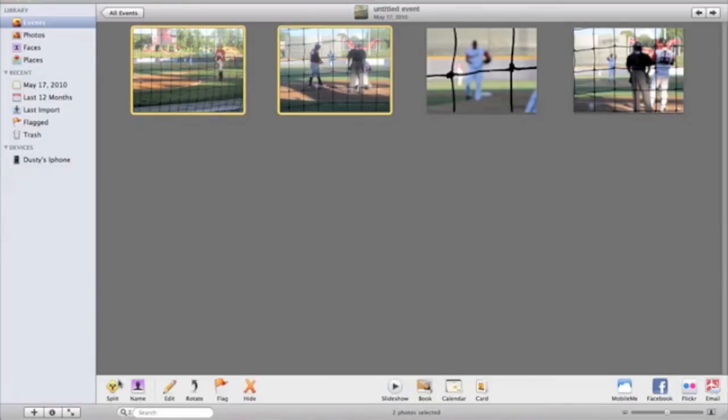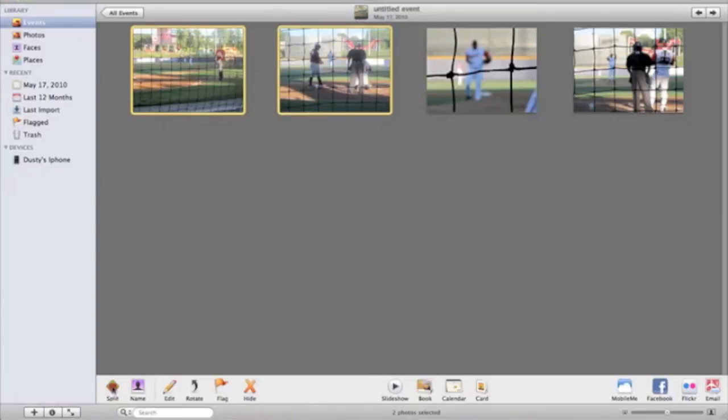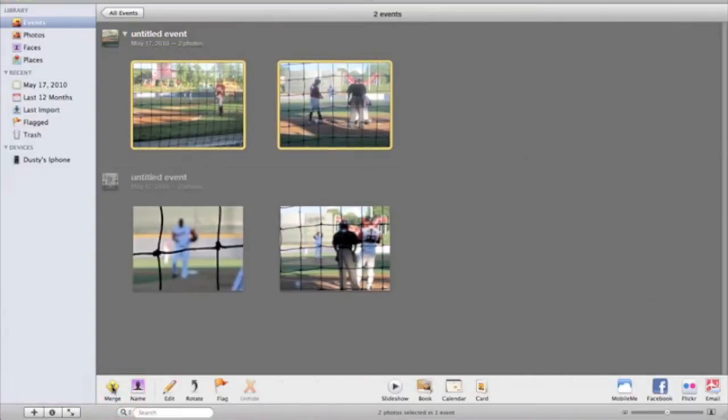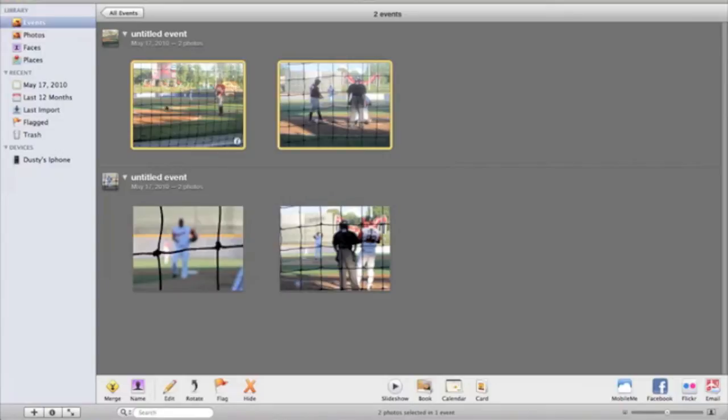And down here at the bottom a new little feature pops up that says split. So what I'm going to do is I'm going to click on that and as you can see there what it has done, I mean it does it in real time there. Now I have this event up here and I have this event here. So now they're two separate events.